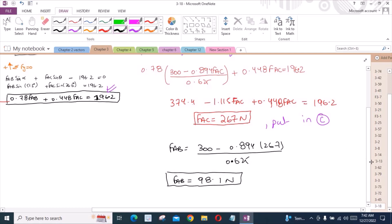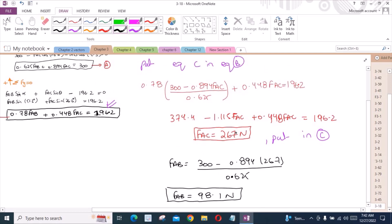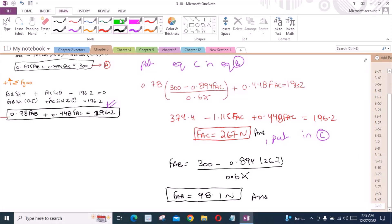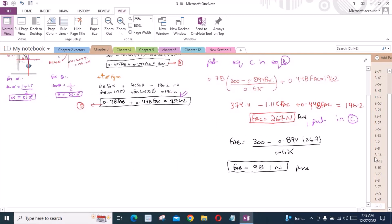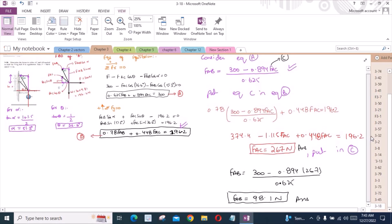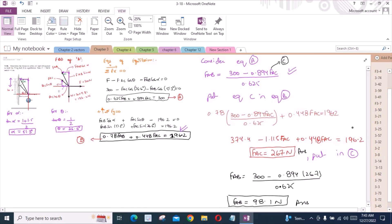Now we have found all the values. We had to find the forces FAC and FAB, and we have done it. I hope you find this video helpful. If you do, please make sure to subscribe to this channel and turn on the bell icon for daily updates. If you have any questions about this problem, you can ask in the comment section and I will answer as soon as possible.